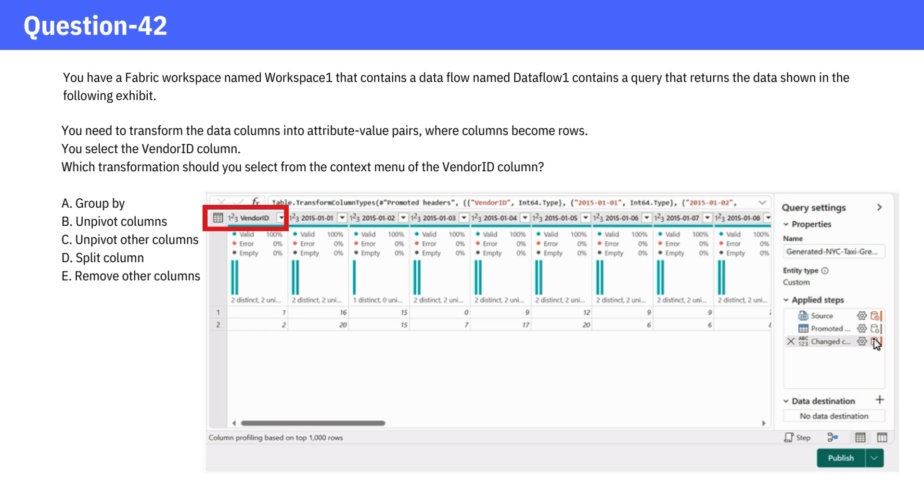This is a pretty straightforward question and the correct answer is option C. Unpivot Other Columns.